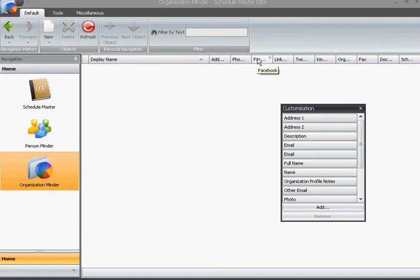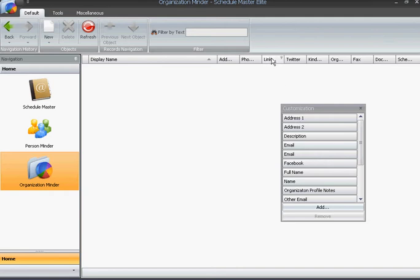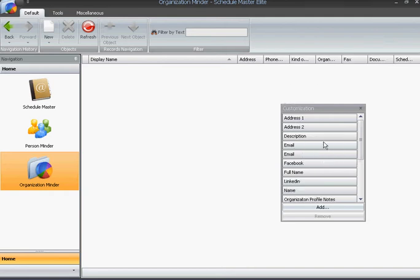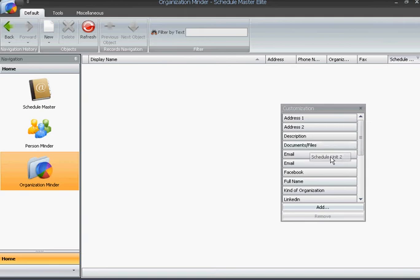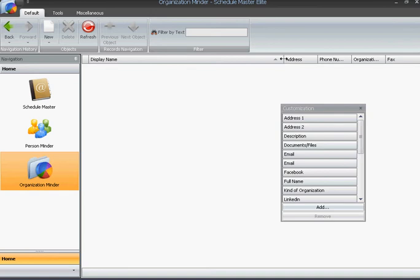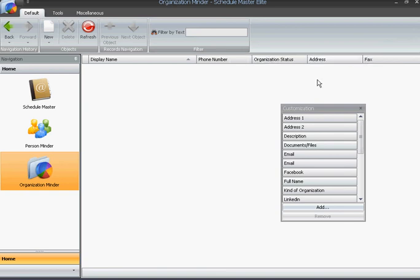So, note that I can remove the Facebook column if I want. I'll just remove a few of these. And I'll leave four fields, not including the name.